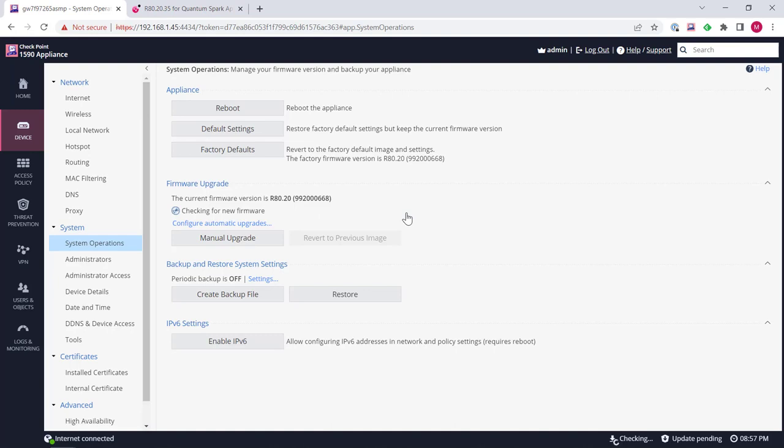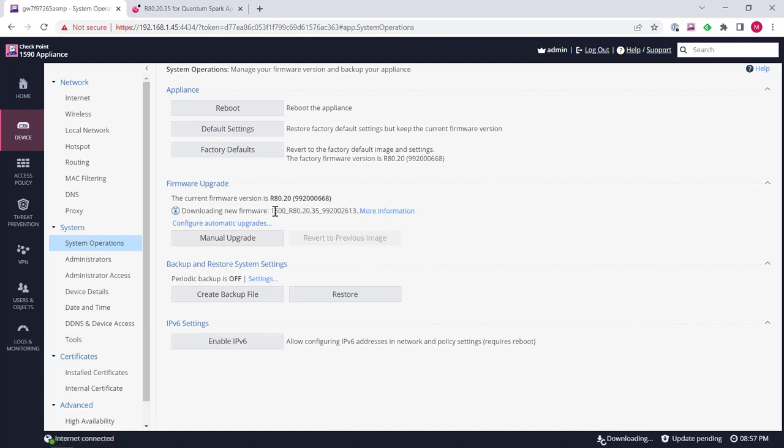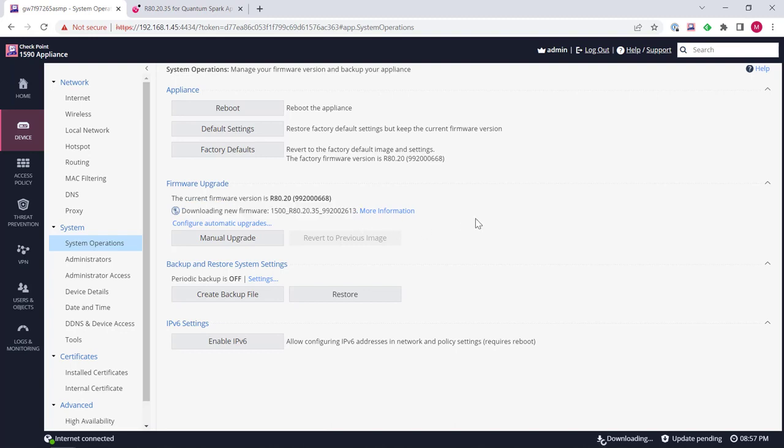So it's going to go away and check for new firmware. It's found the firmware that it's wanting which is the latest one that we saw on the home page and we'll let it go away, download the new firmware and we'll come back in a couple of minutes.